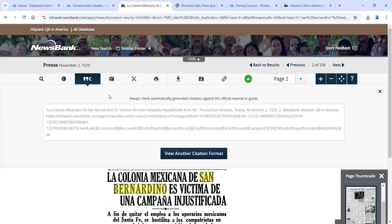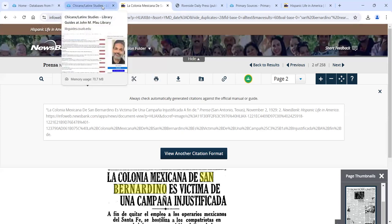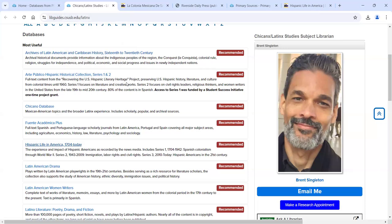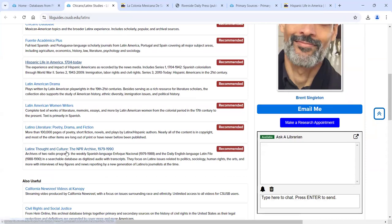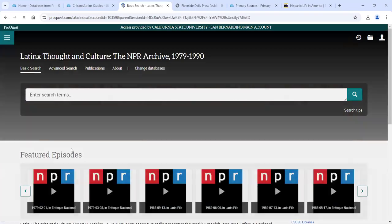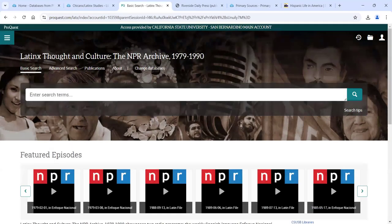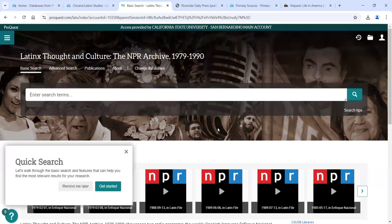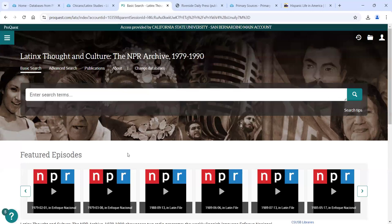So that's Hispanic Life in America. Now let's go to Latinx Thought and Culture. This is an interesting collection — it is purely radio broadcasts. So where we had purely newspapers in Hispanic Life in America, Latinx Thought and Culture contains the NPR archive. We have the Spanish-language Enfoque Nacional from 1979 to 1988, which was a 30-minute weekly broadcast on NPR, followed by the English-language Latin File from 1988 to 1990, which was a 15-minute daily program lasting about three years. Overall, there are about 1,000 shows in this collection.